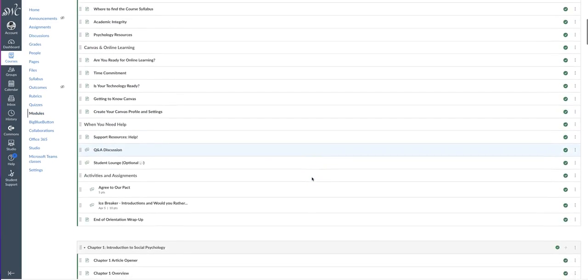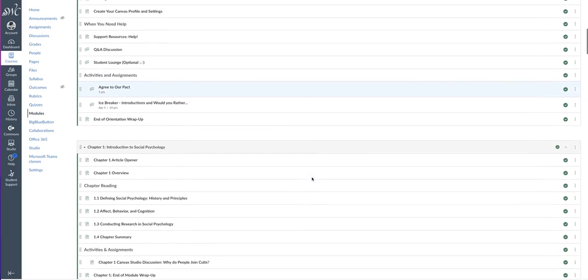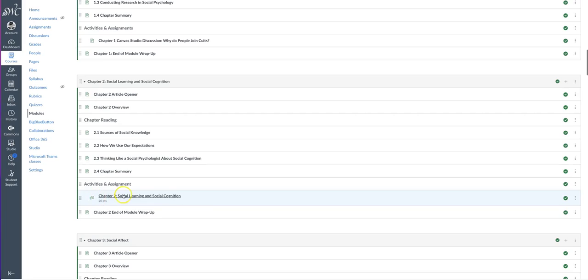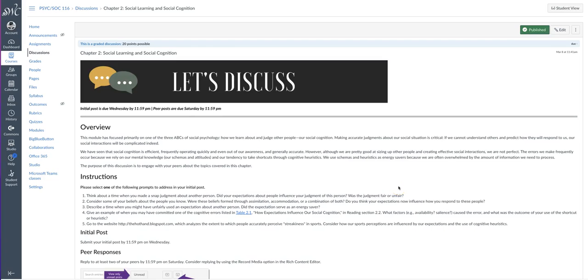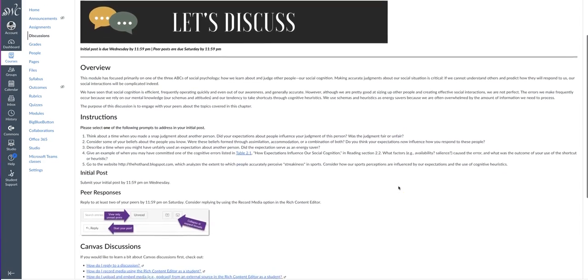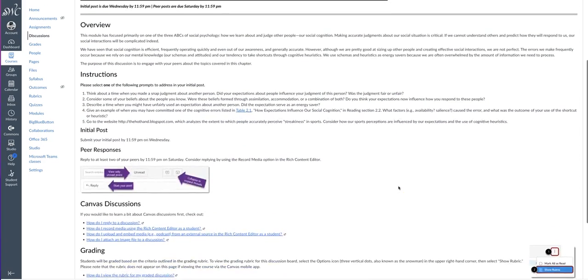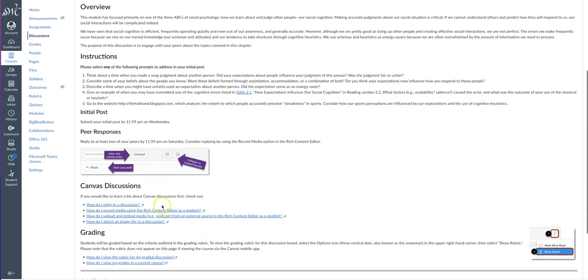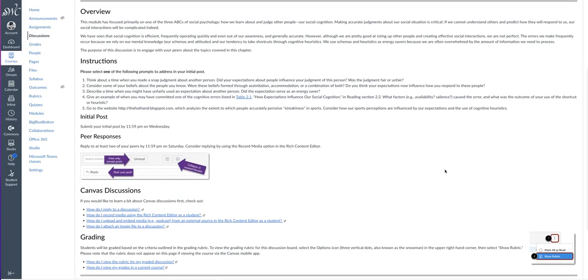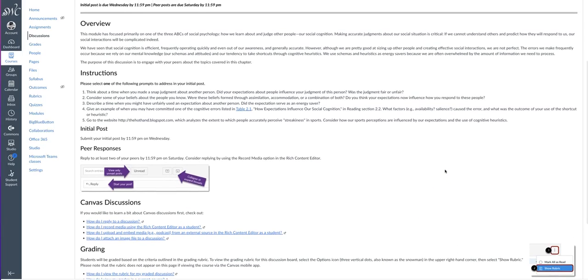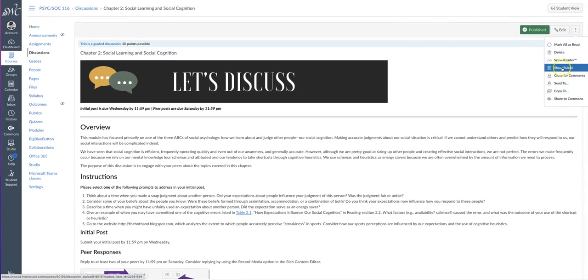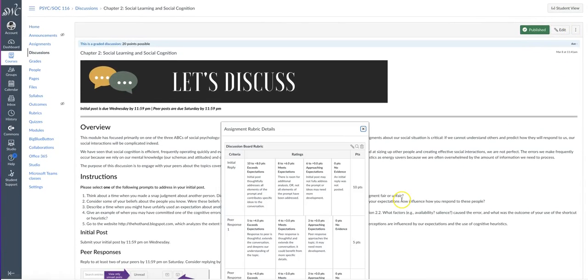And this is an example of a graded discussion board that includes instructions and links to resources so students know how to participate in this type of assignment. It also includes a grading rubric.